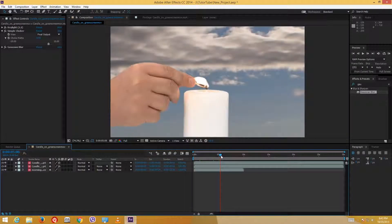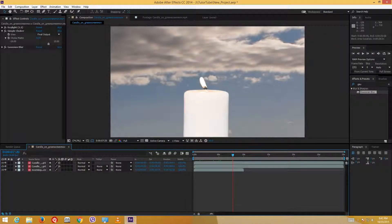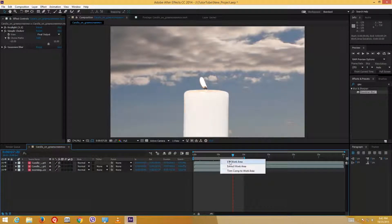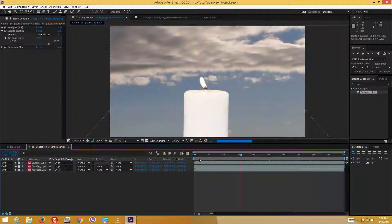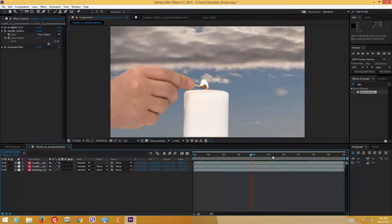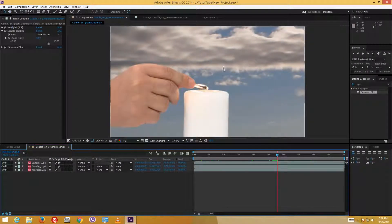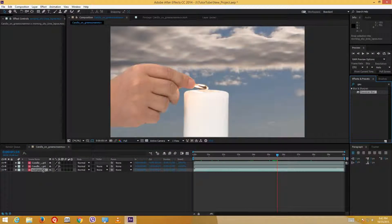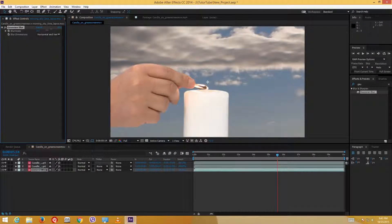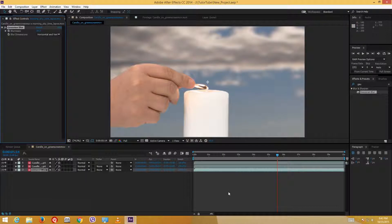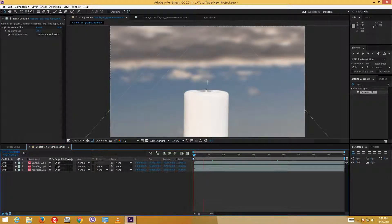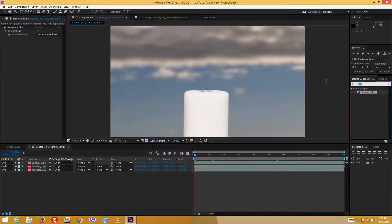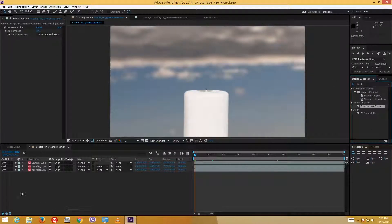I only want a specific portion of the footage, so I'll drag the work area to cover just that portion, then right-click and choose Trim Comp to Work Area. Now I want the viewers to focus on the hand and candle rather than the background. I'll select the background layer, add a Gaussian Blur to it, and increase the blurriness value so the background appears soft. This way your audience will focus on the hand and candle rather than the background. It's looking like a nice moving background, though it seems a bit dark.